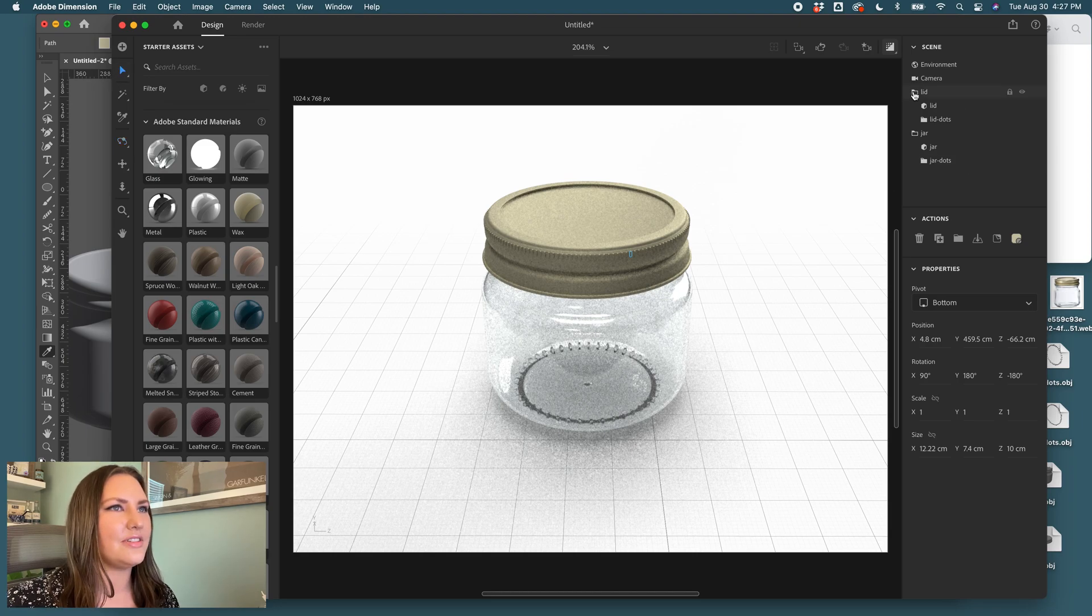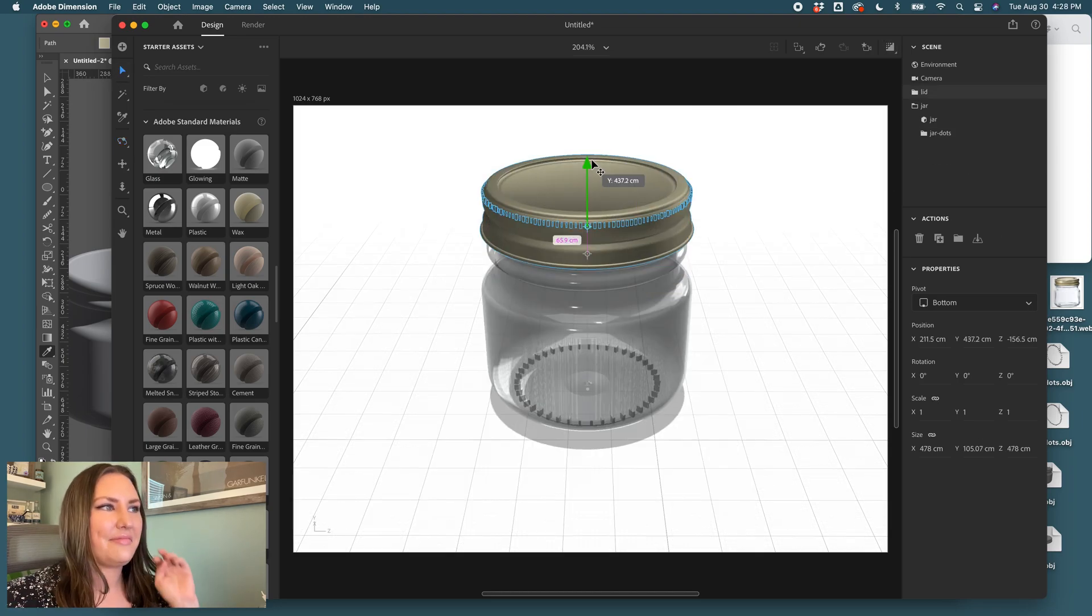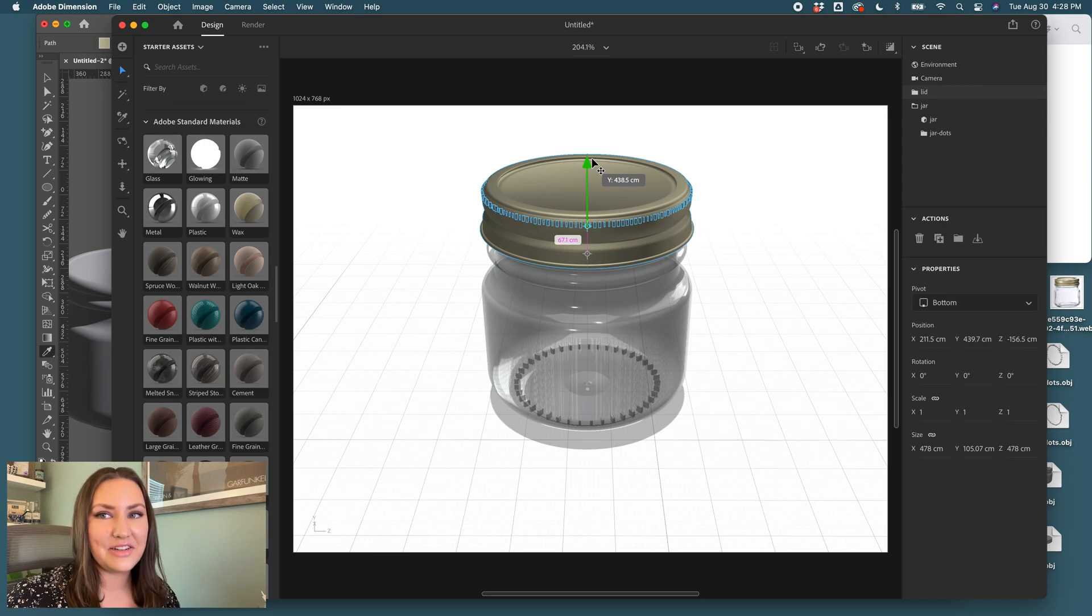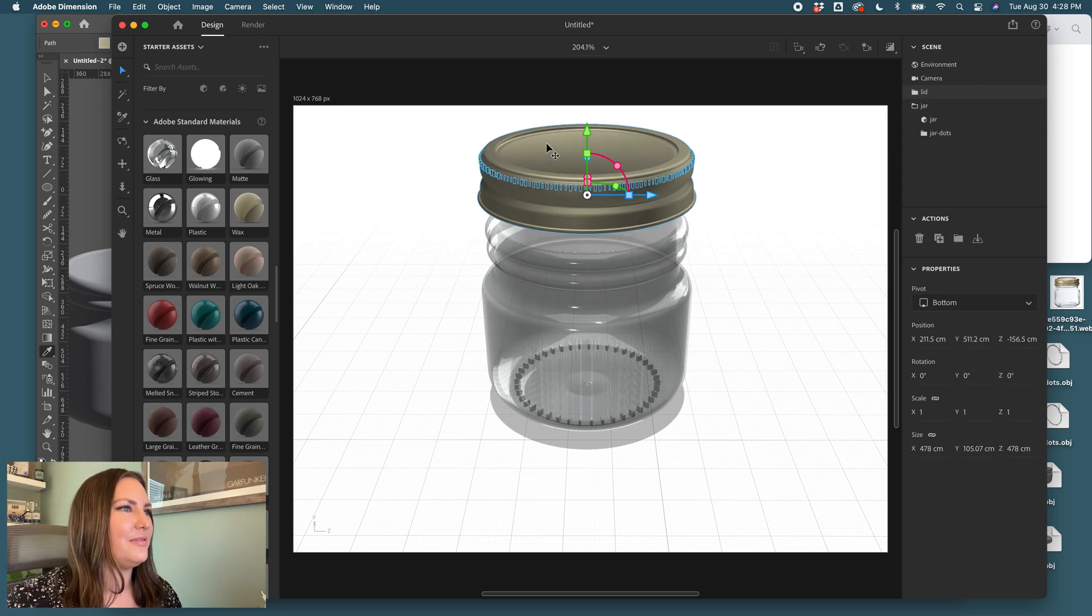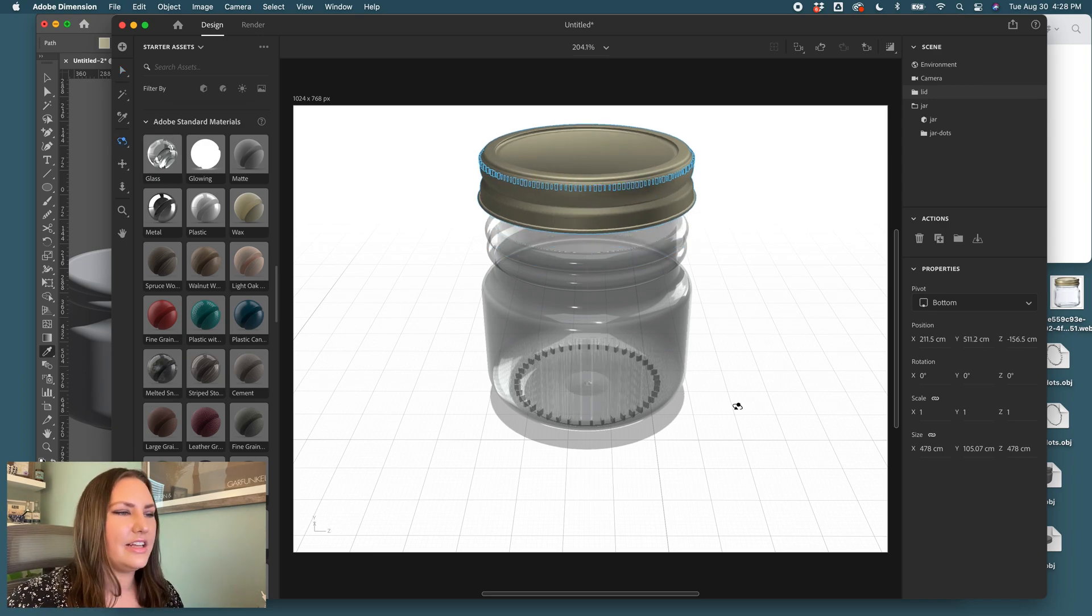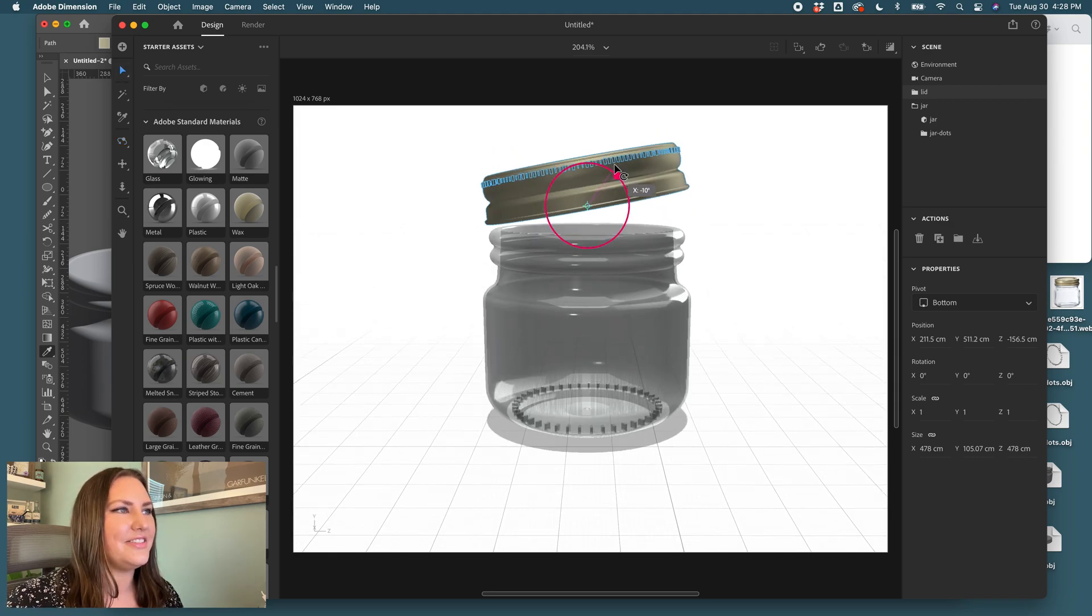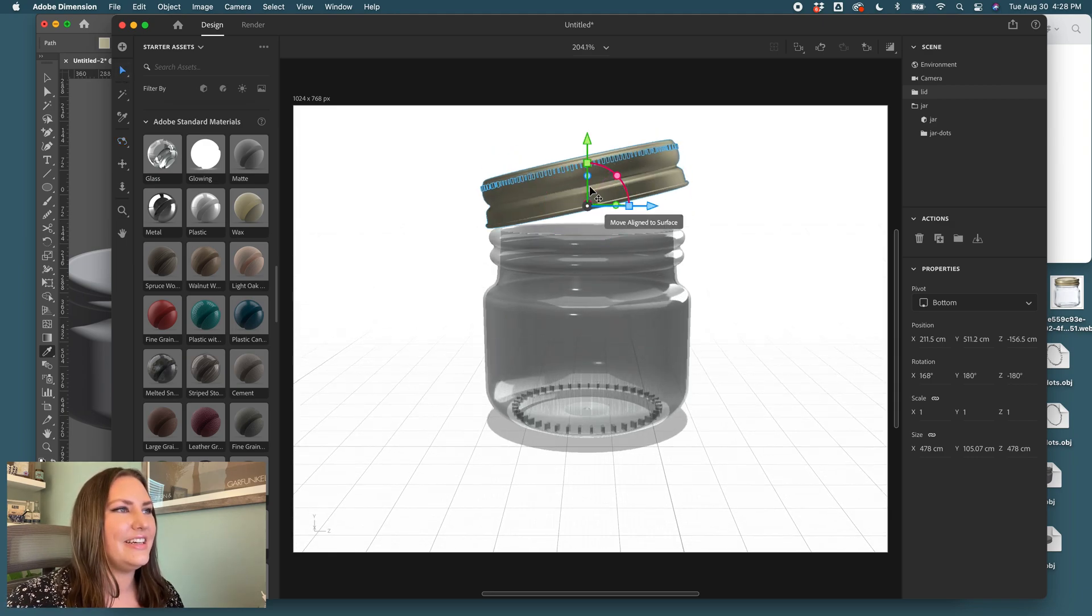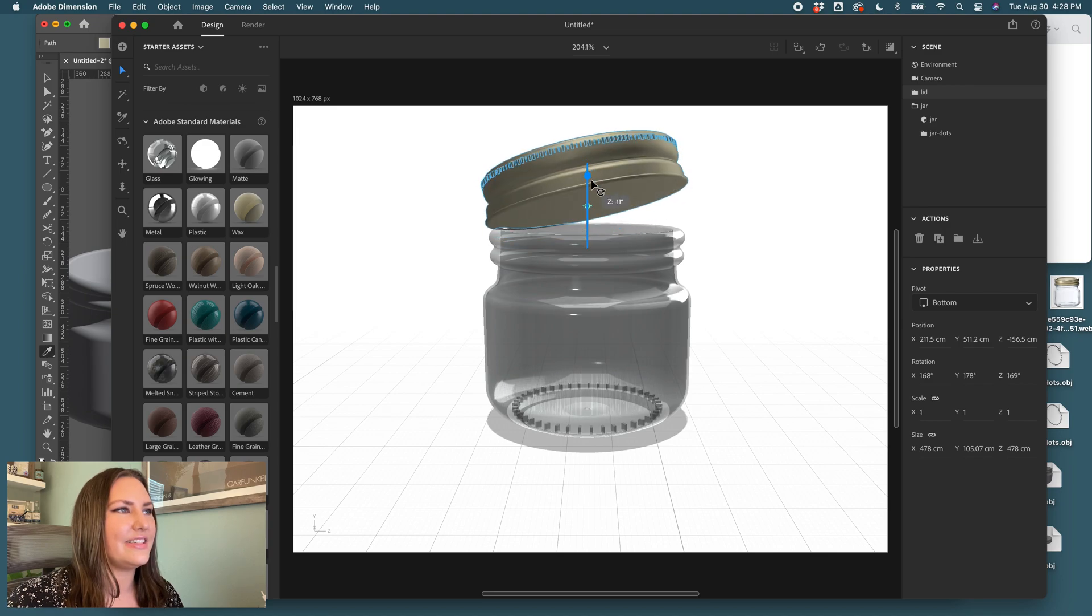If you also wanted to play with some different lid positionings, so you don't have to have it in position. You could do something fun where you have the lid kind of floating above, have it look kind of more abstract. You could rotate it, send it backwards a little bit. We'll send it this way.